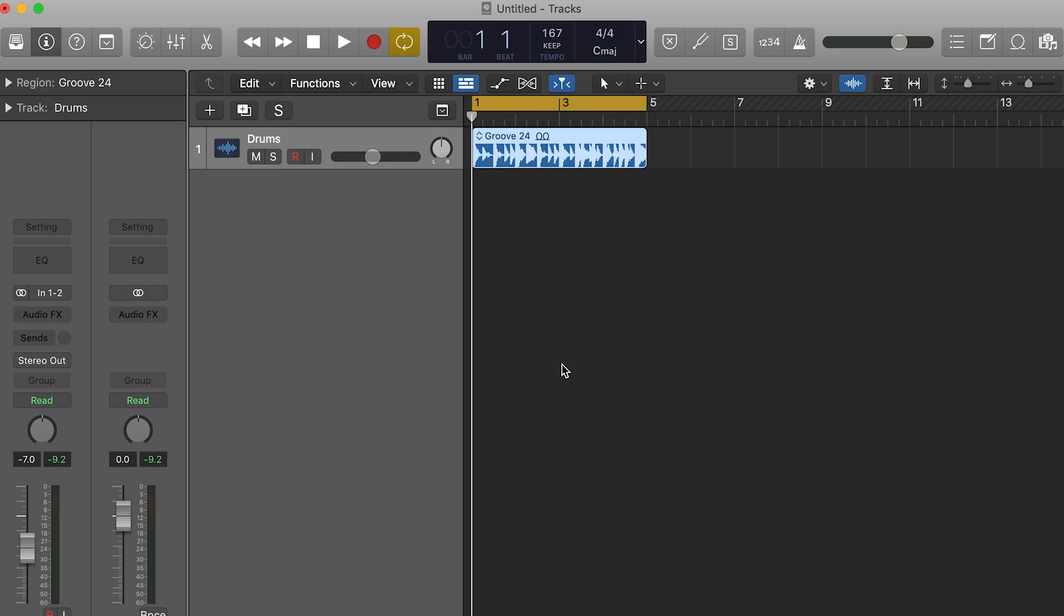We are in Logic now. This is an older version of Logic but it works the same way. Same deal here we have a drum loop.